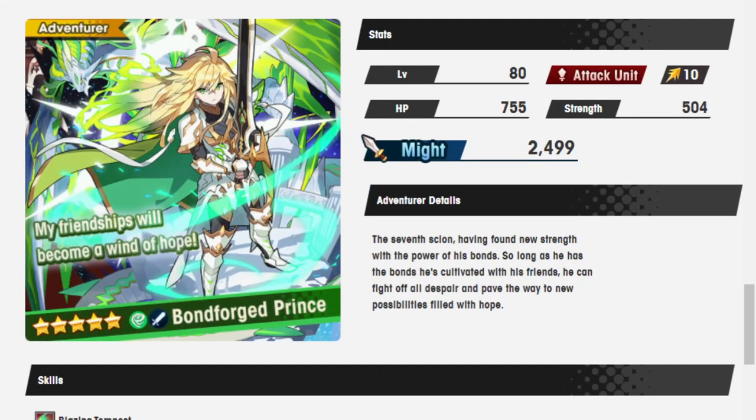We have Bonforged Prince, who is Wind. Which means, now that you really know the game is shutting down, when they finally release a version of the Prince that is Wind and can be run with Midgardsormr.